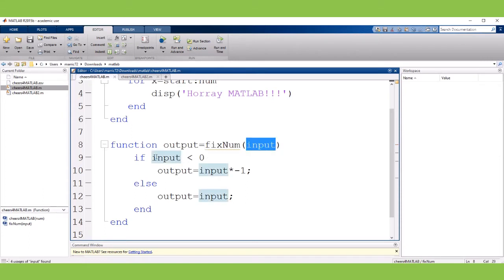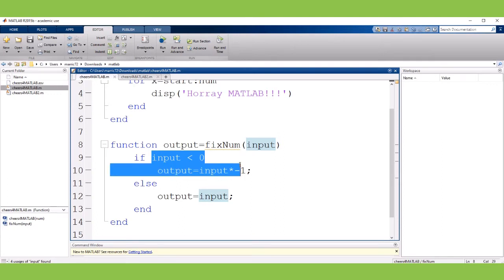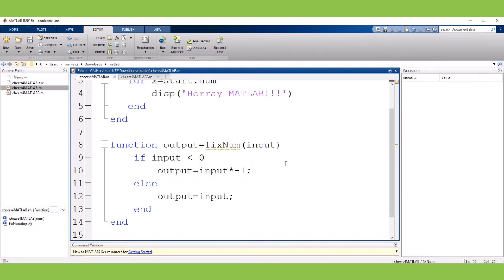It'll check to see if that number is less than zero. If it is it's a negative number. So we can turn it into a positive number by multiplying it by negative one. And once we've got that positive number then we'll go ahead and return that to whoever called the function.